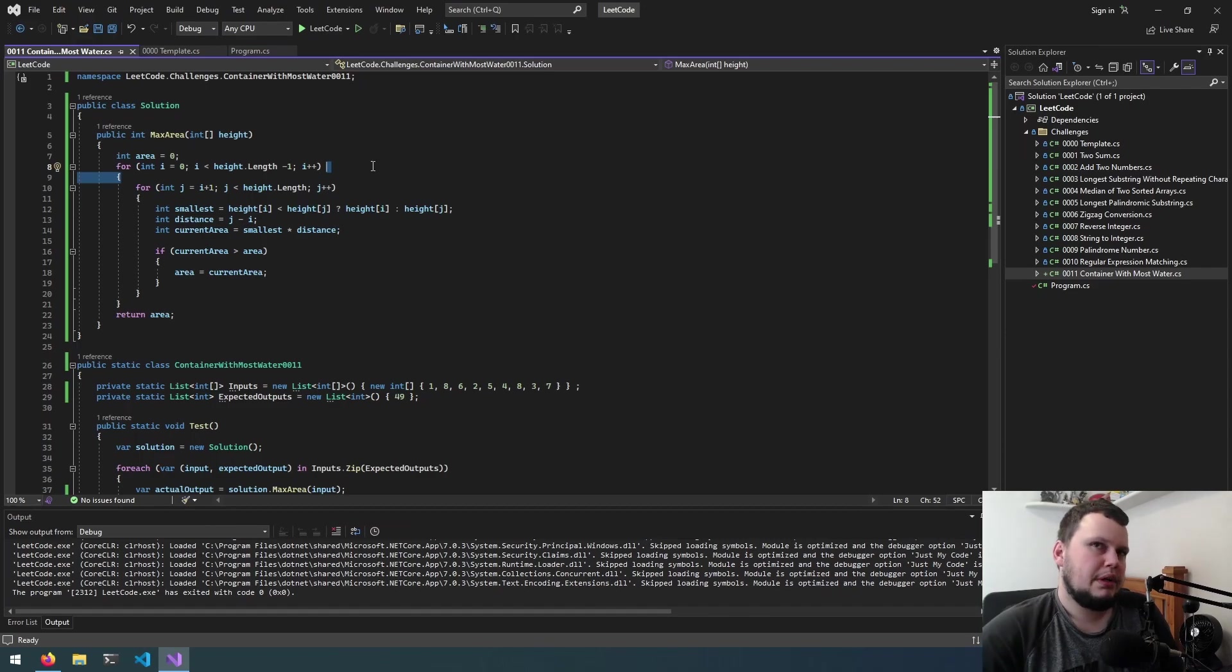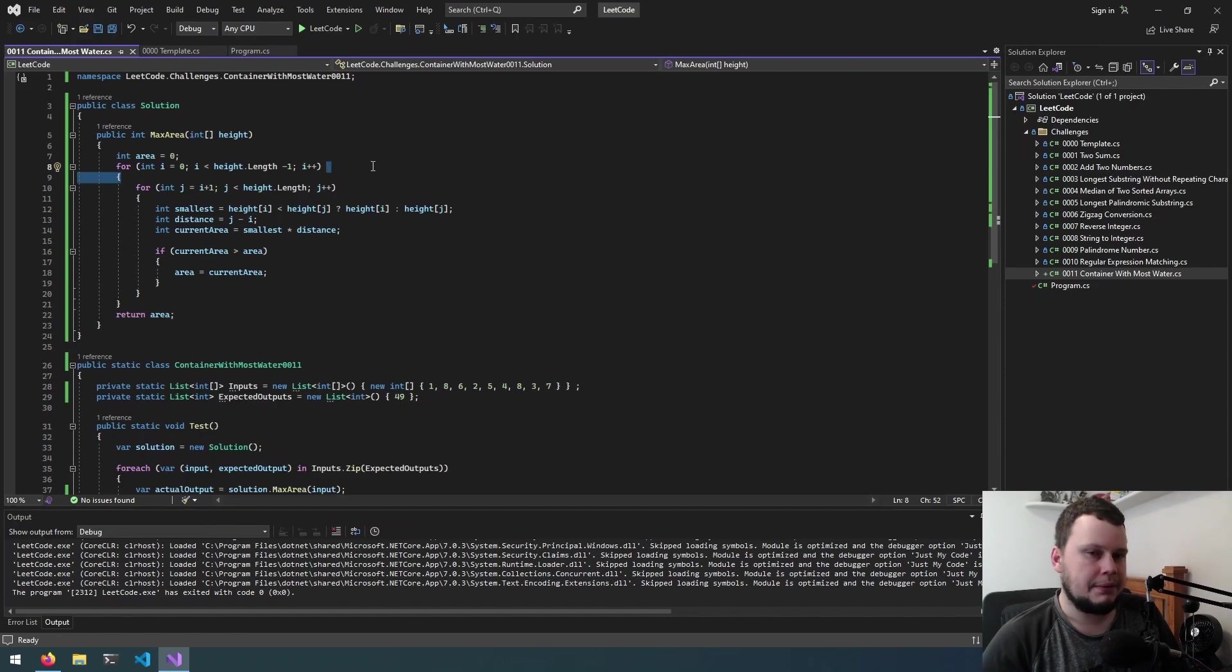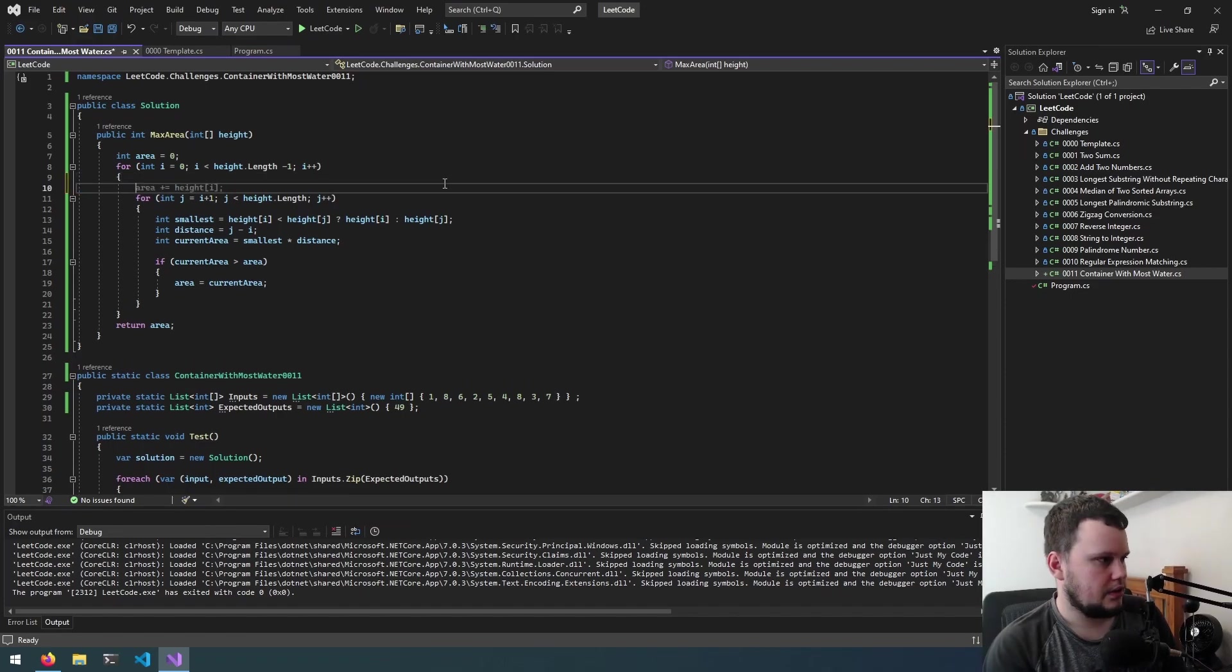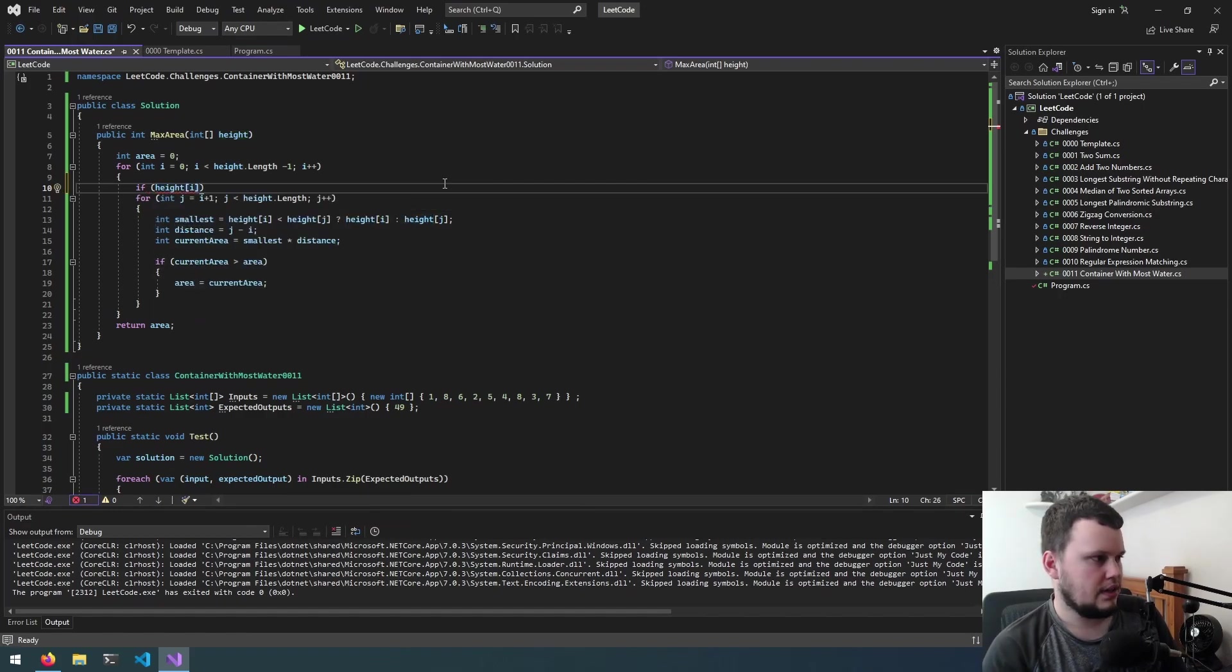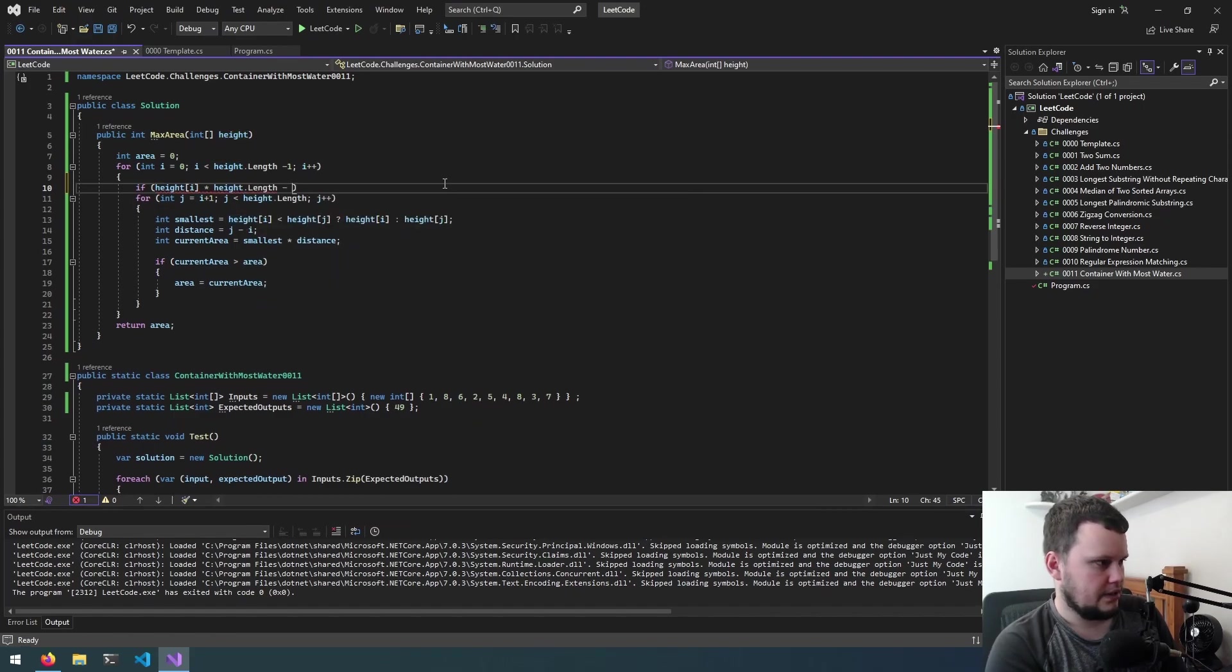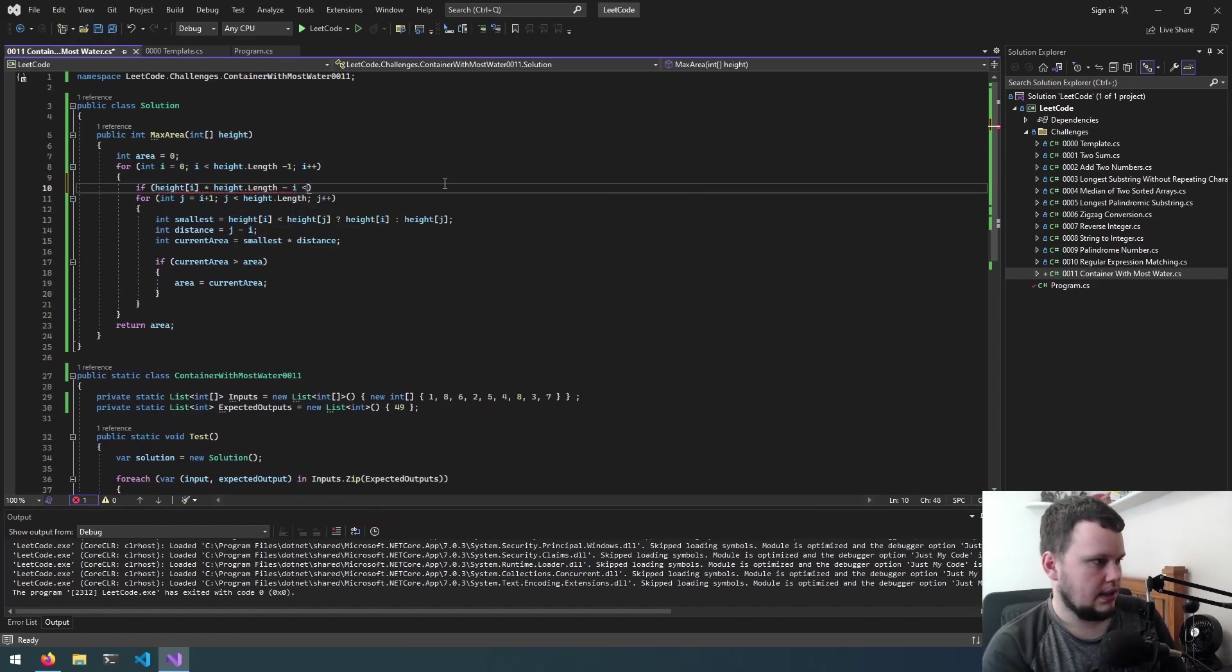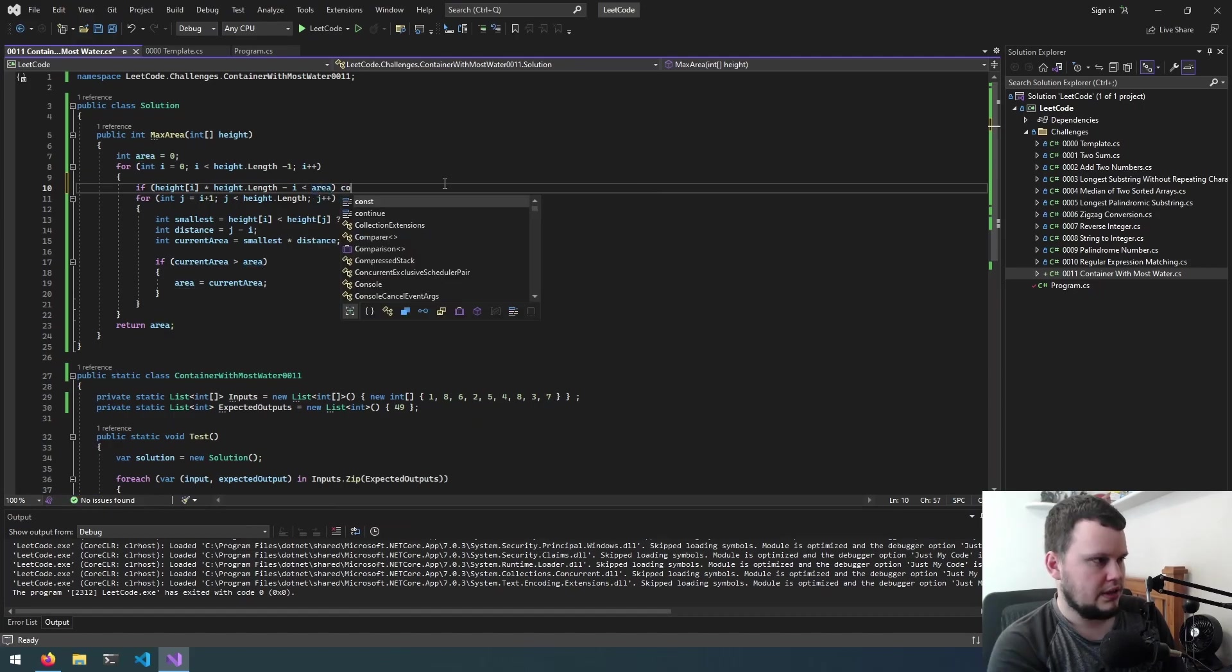So we're looking for cases where it's not possible for it to be greater than area so then we'll just skip them. Okay yeah so we'll do here if height i times height.length minus i is less than area we'll just continue.